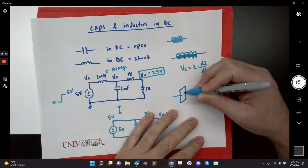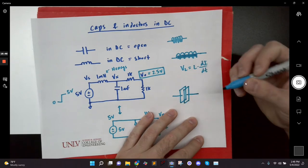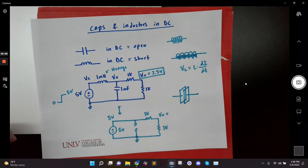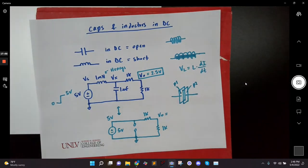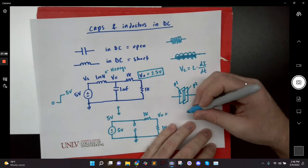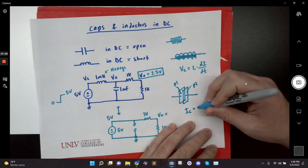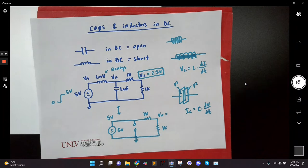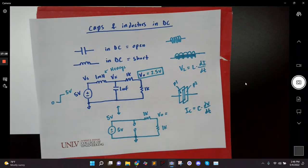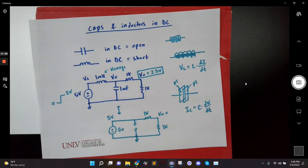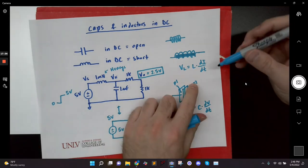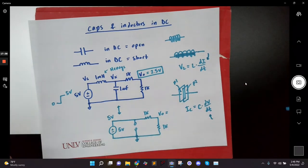With a capacitor, it has a physical gap — two conductive plates physically separated by non-conductive material. The current of a capacitor is C times the rate of change of voltage. If the voltage isn't changing — DC — the current is zero, which is an open. They only have interesting properties when the current is changing for an inductor, or when the voltage is changing for a capacitor. So mathematically and physically, that's what's happening.